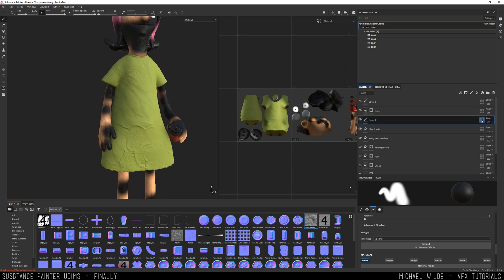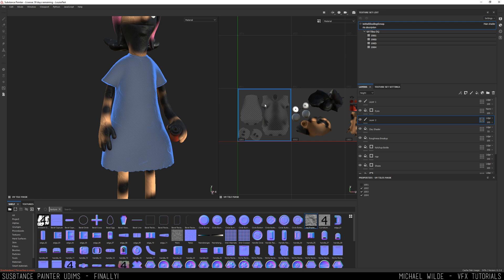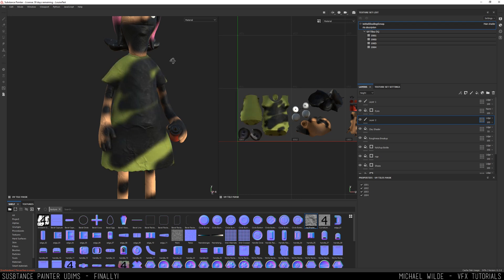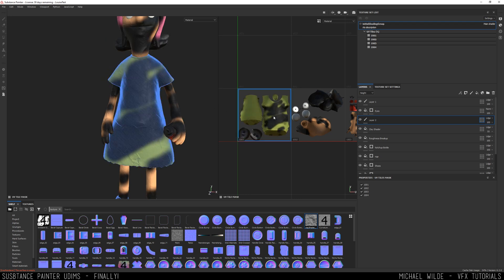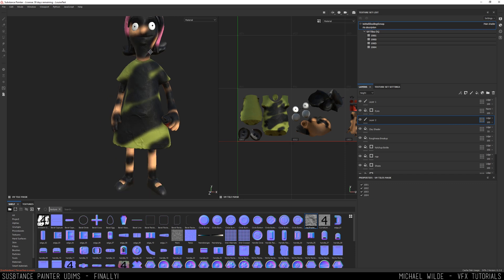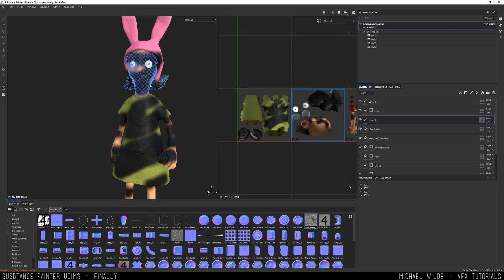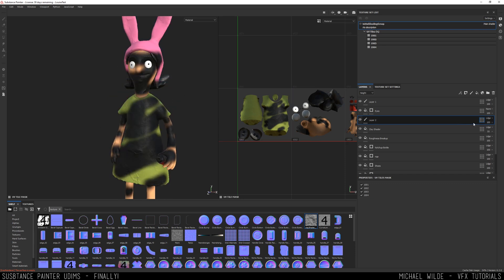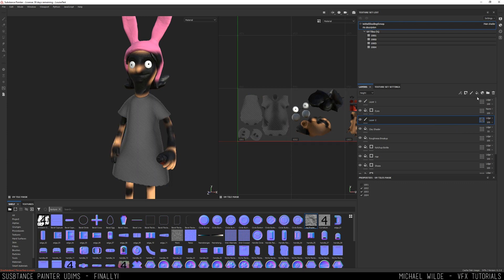Then if I show this layer again, you'll see that that stroke data is actually there. So this is useful if you want to make your scenes a little bit quicker or you don't want to compute information on every single UDIM at once, but be aware that stroke data is there if you re-enable that UDIM.